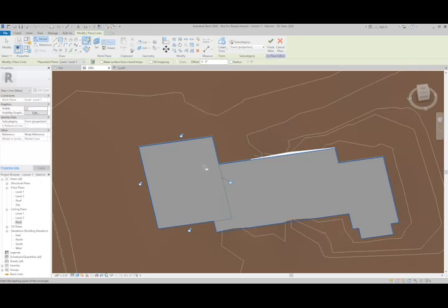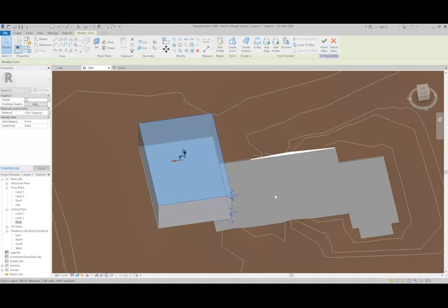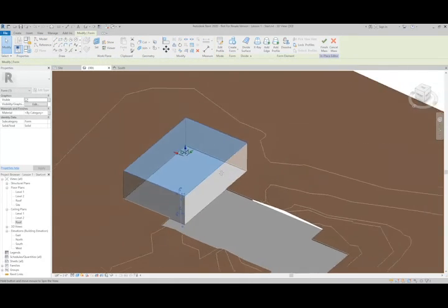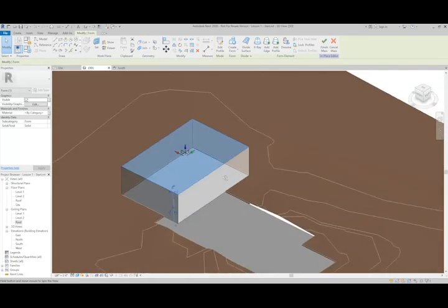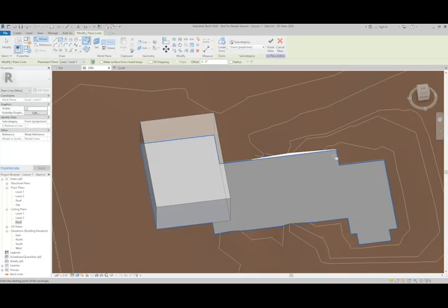Using the Rectangle tool, I'm just going to go through and add a few rectangles. After I create the rectangle, you can see it's a closed loop. I can click Create Form, and it will create a massed form for me. I'll just repeat that process a few more times.